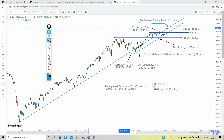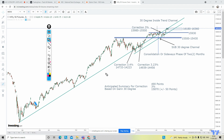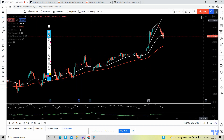To summarize: we discussed the 30-degree channel, the sub-30-degree channel, consolidation phases one and two, the Ichimoku cloud, and the future correction. The anticipated correction based on GAN 30-degree analysis is around 3%, pointing to 15,870. Keep an eye on this chart, draw the 30-degree and sub-30-degree trend lines for your own reference. Thank you very much and keep watching Technical Analysis: The Unbiased View.